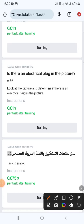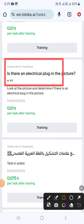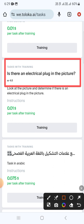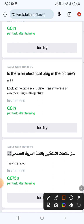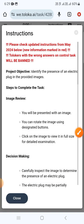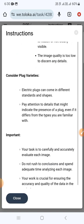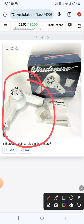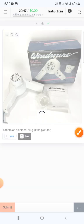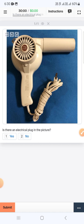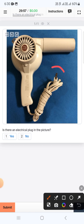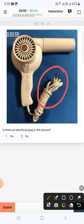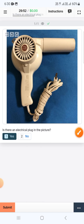Hello everyone, today we got a task: is there any electrical plug in the picture? So let's start the training. These are the description and the training task. In this picture we have an electrical device but we don't have any switch or plug, therefore we will select no and submit. The next one again has an electrical component, but here you can see an electrical switch, which means electrical plug, so we will select yes and submit.